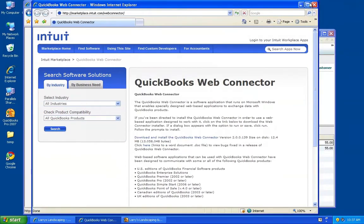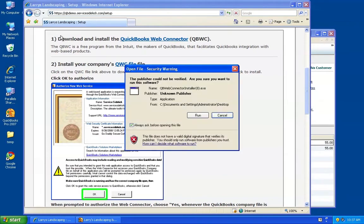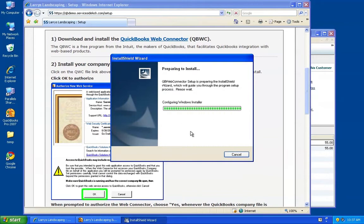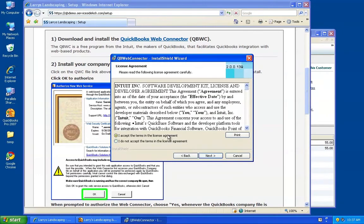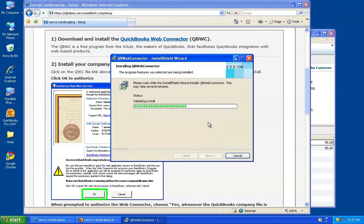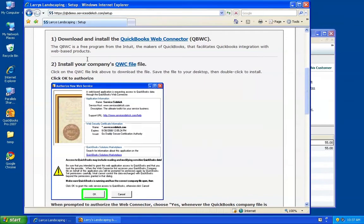I've actually already downloaded this to save time for the purposes of this video. Let me open that up. This is a very simple install wizard — you'll basically just click Next, approve the license, click Next, and install. Once this installs, this plug-in will be installed into your QuickBooks and it will enable the communication back and forth between Service Sidekick and QuickBooks. We'll click Finish, and that is step one.